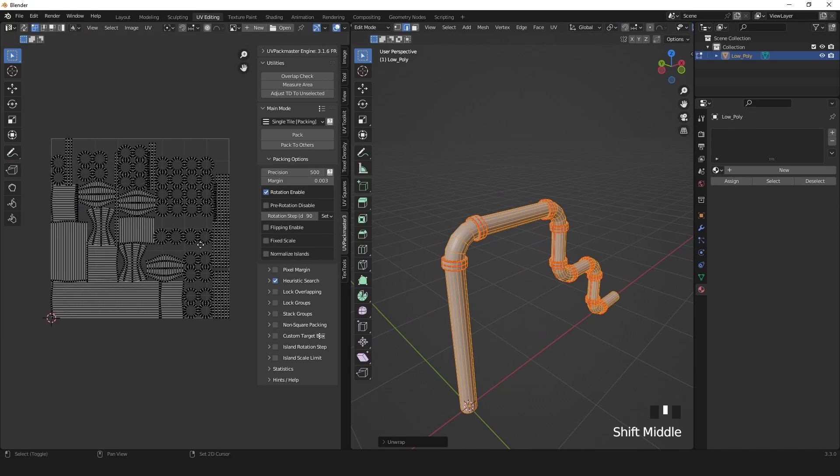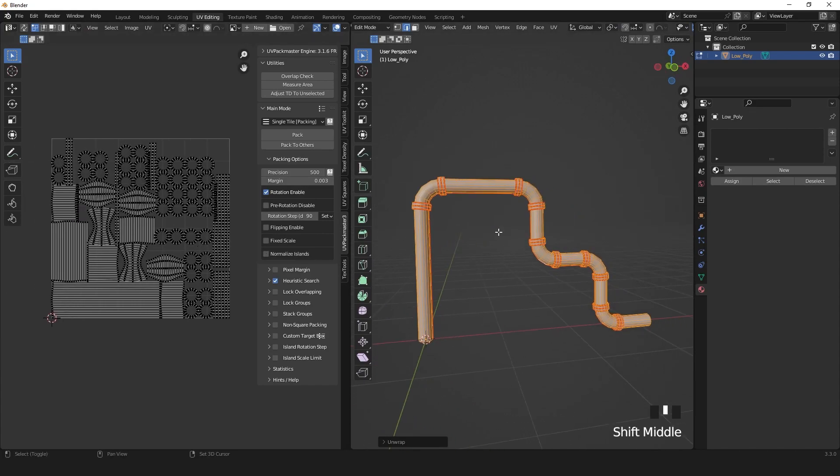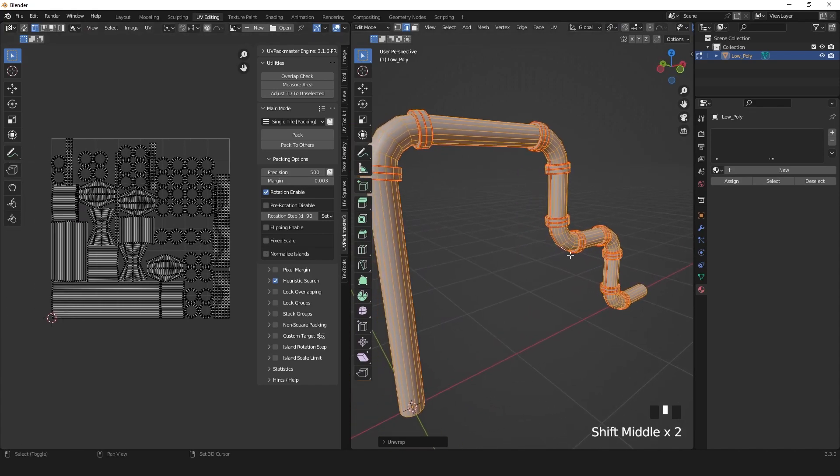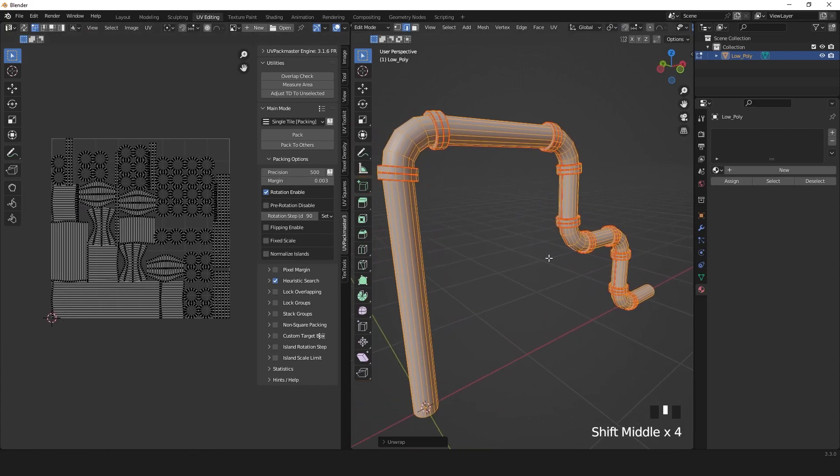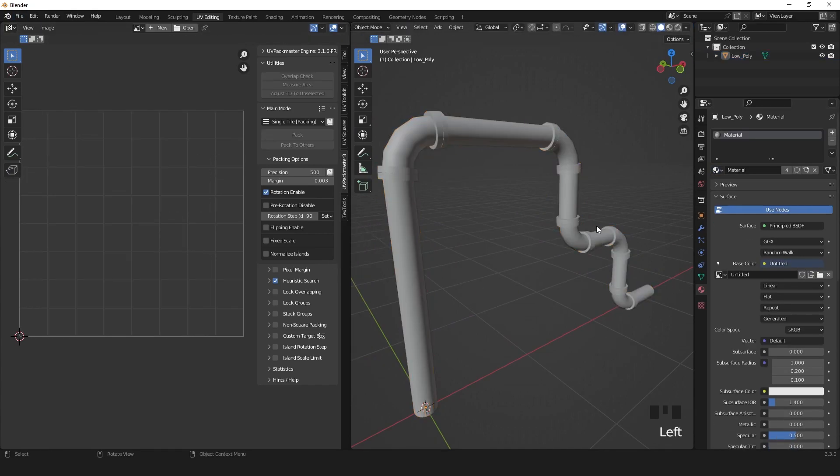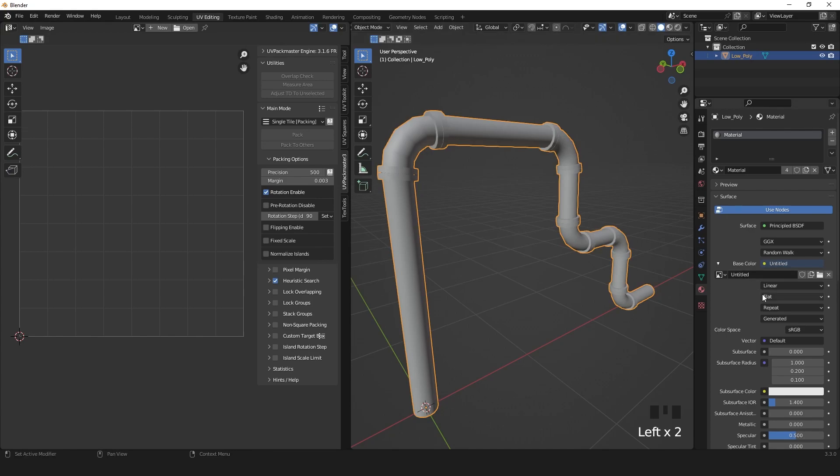Now we've got our UV map. So you can add the material with a UV checker to check if your unwrapping is okay.